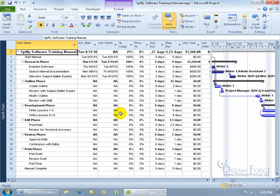I'm in the Gantt chart view here, but I've changed the table from the entry table to the tracking table. Now in the tracking table I can go ahead and mark my task complete, as they're completed of course 100%.